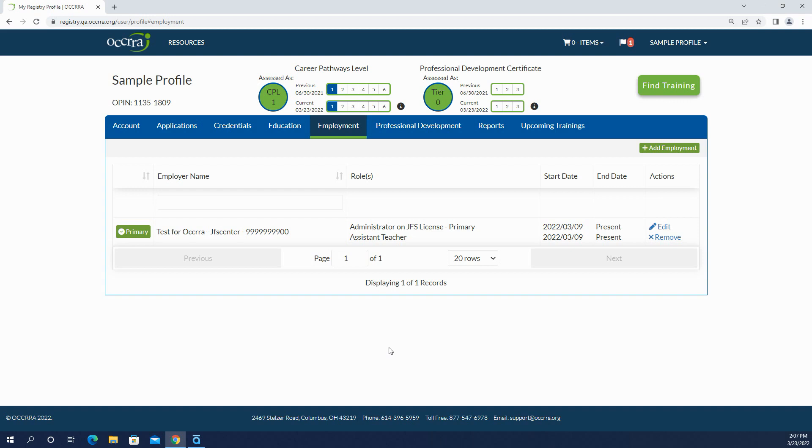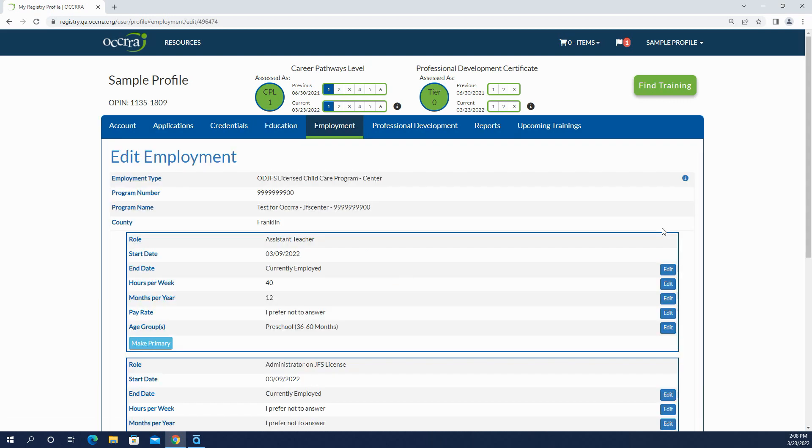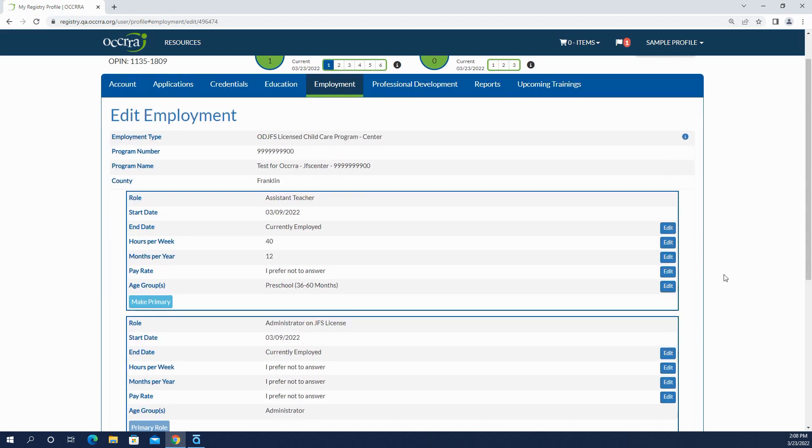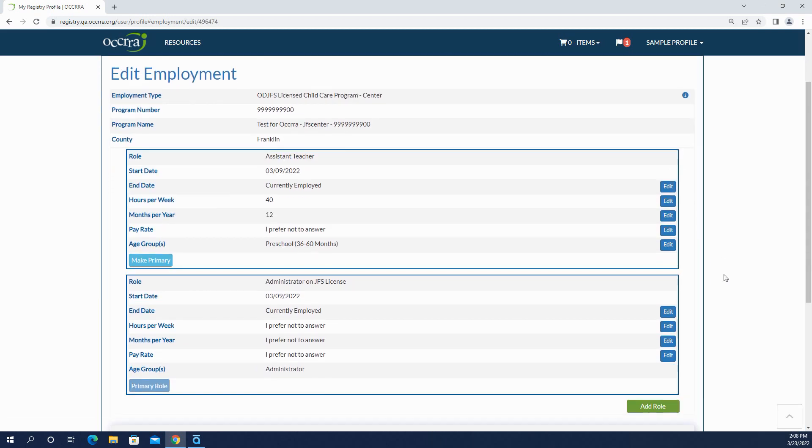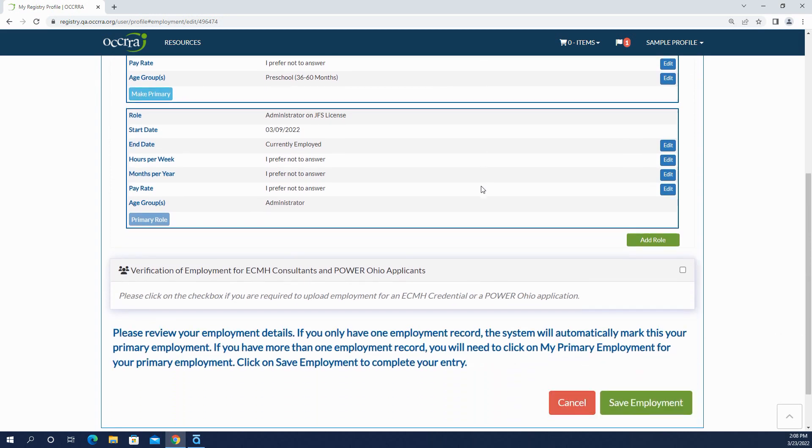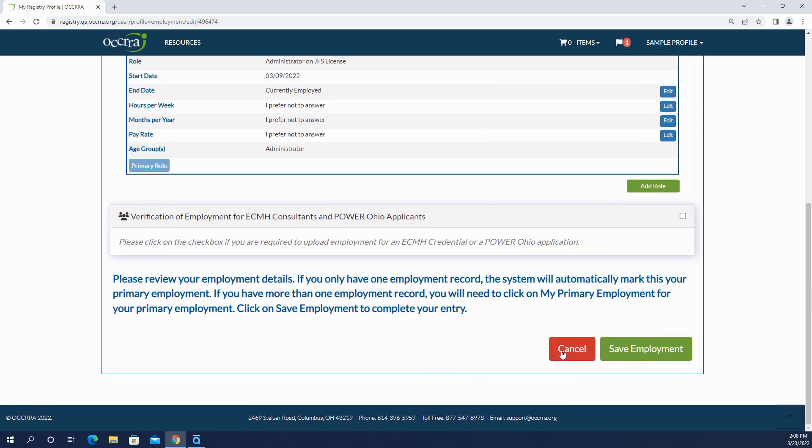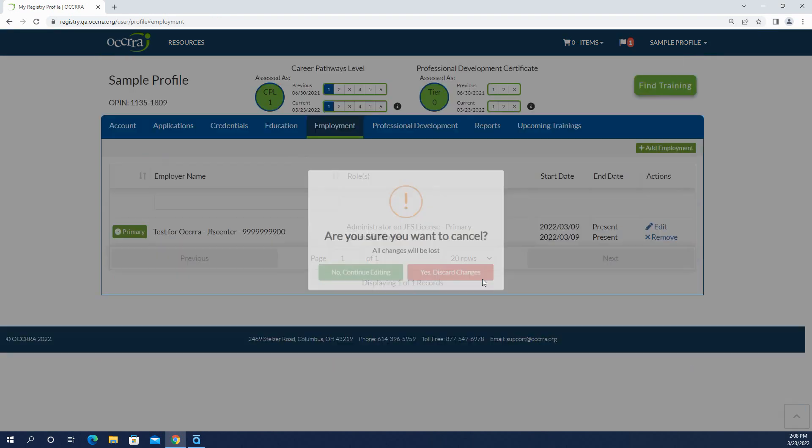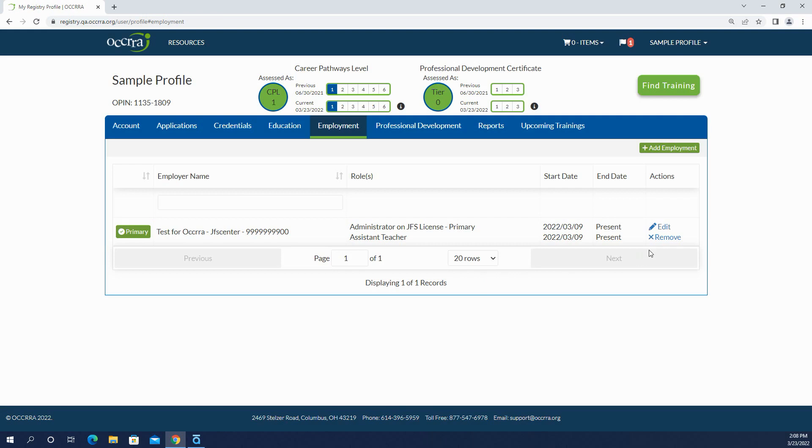Just keep in mind as you're working in the employment section that you can edit records that have already been entered. You can edit certain fields. And then if you click the edit button and things in here just aren't right at all, you can remove the record and then re-enter it the correct way.